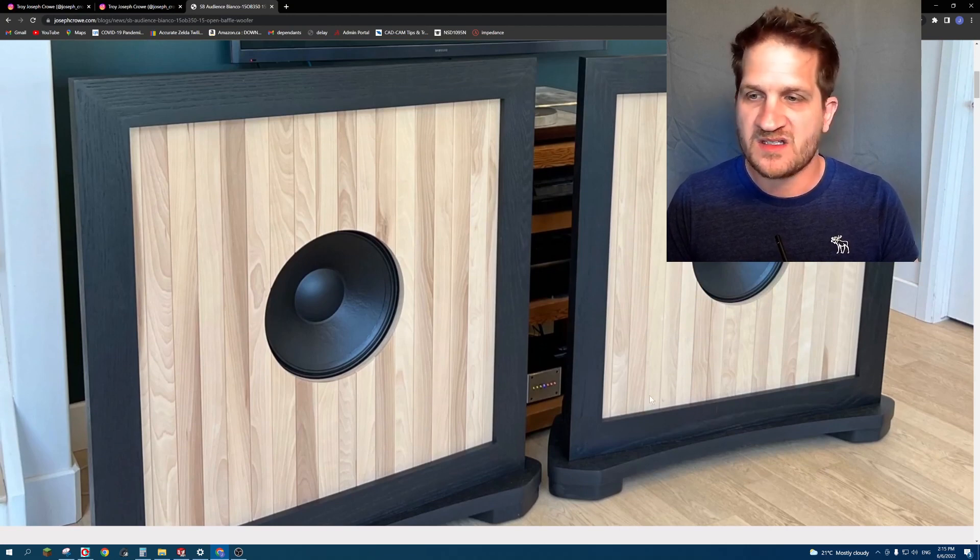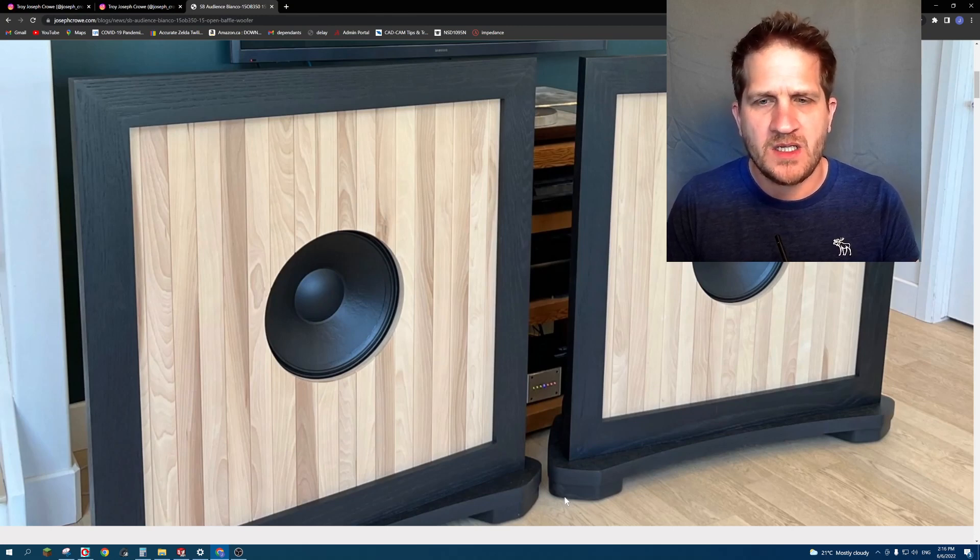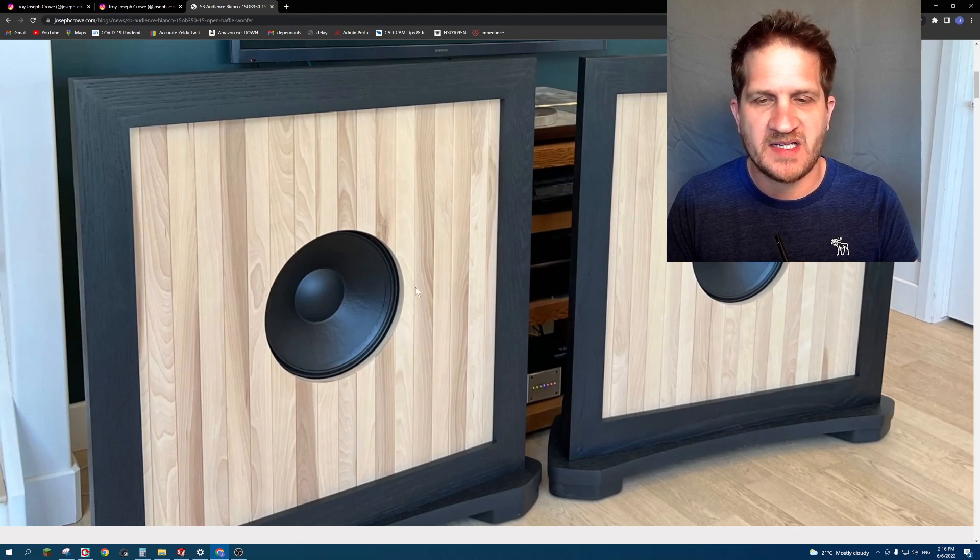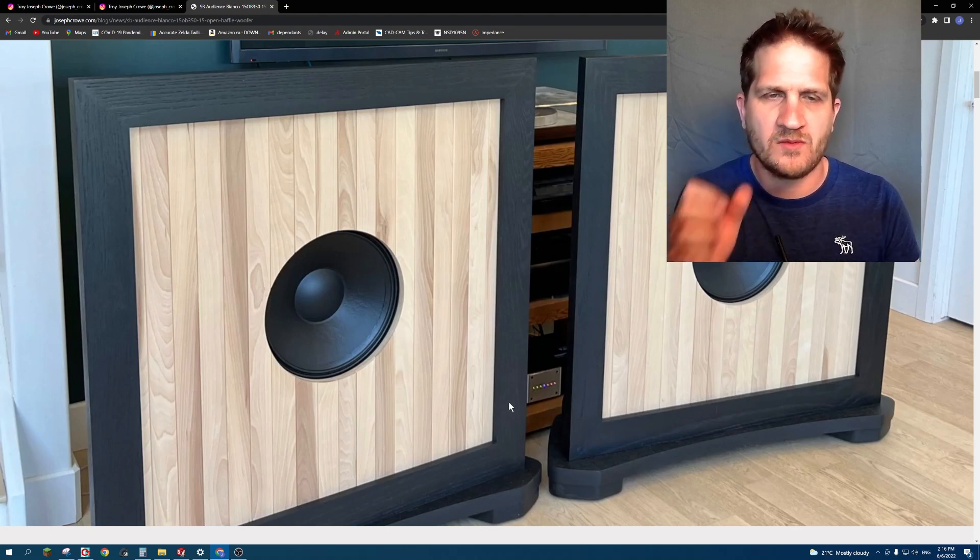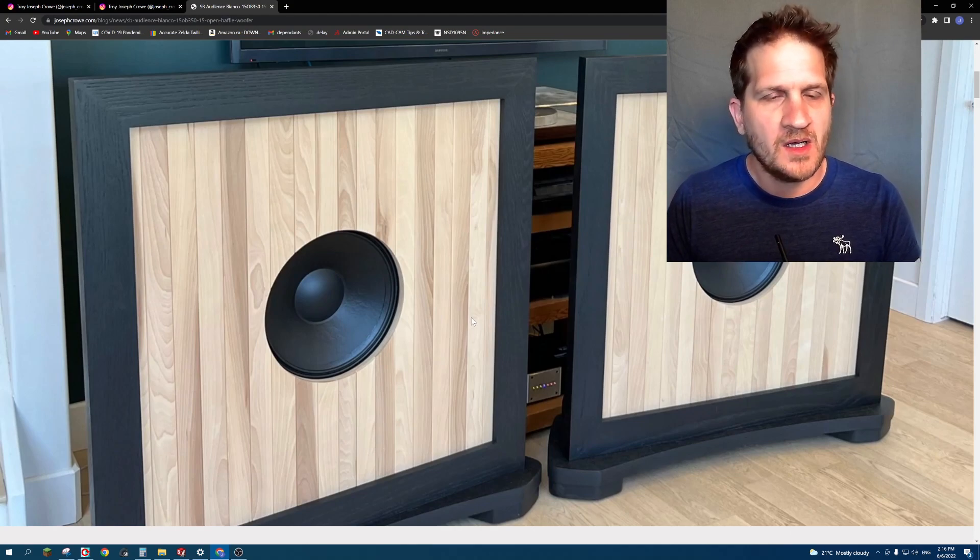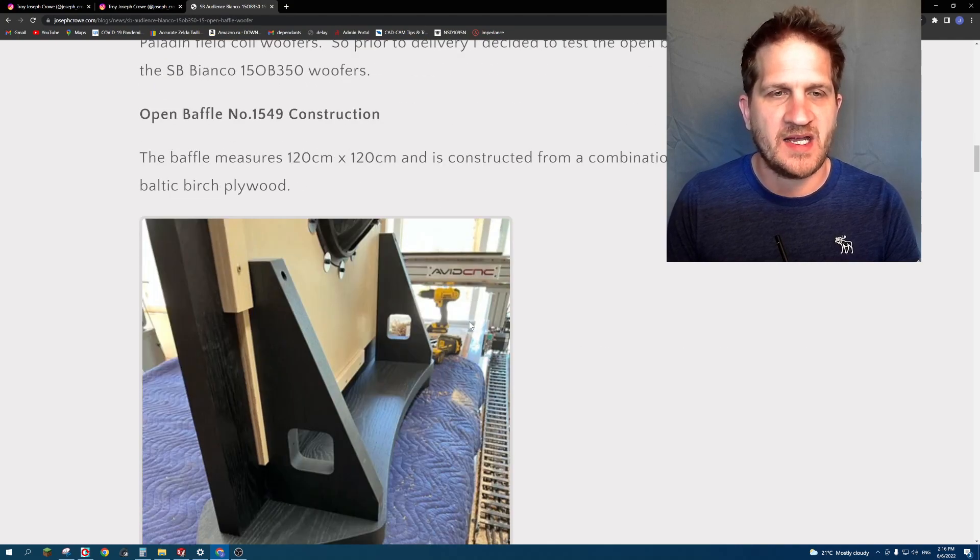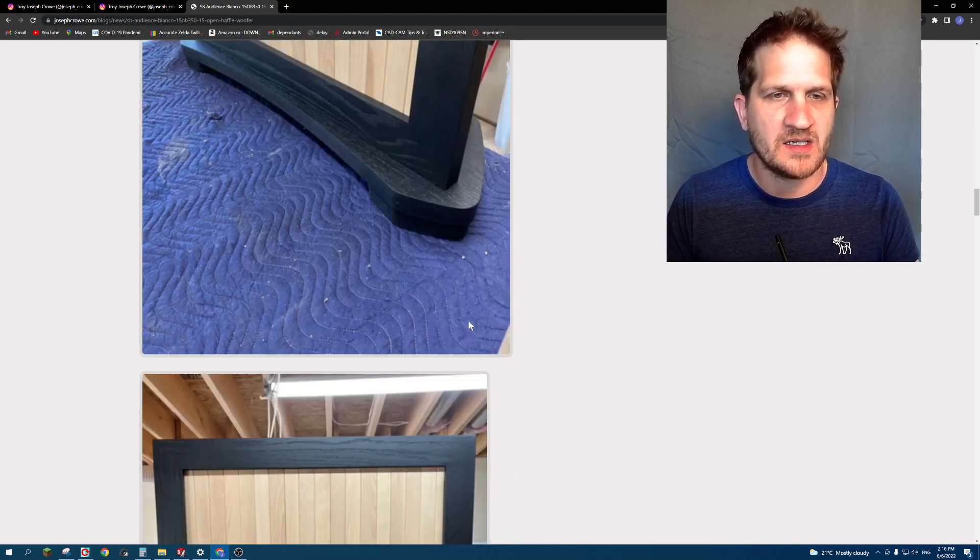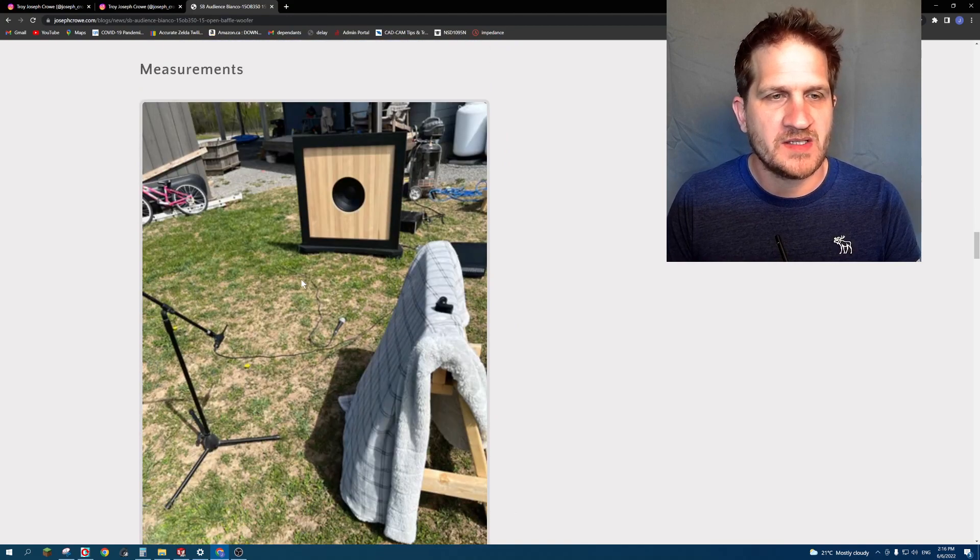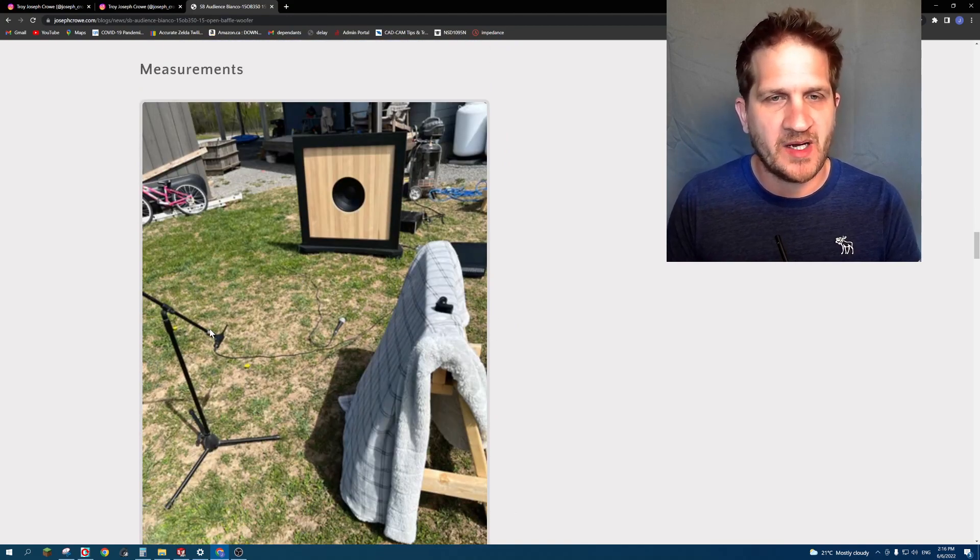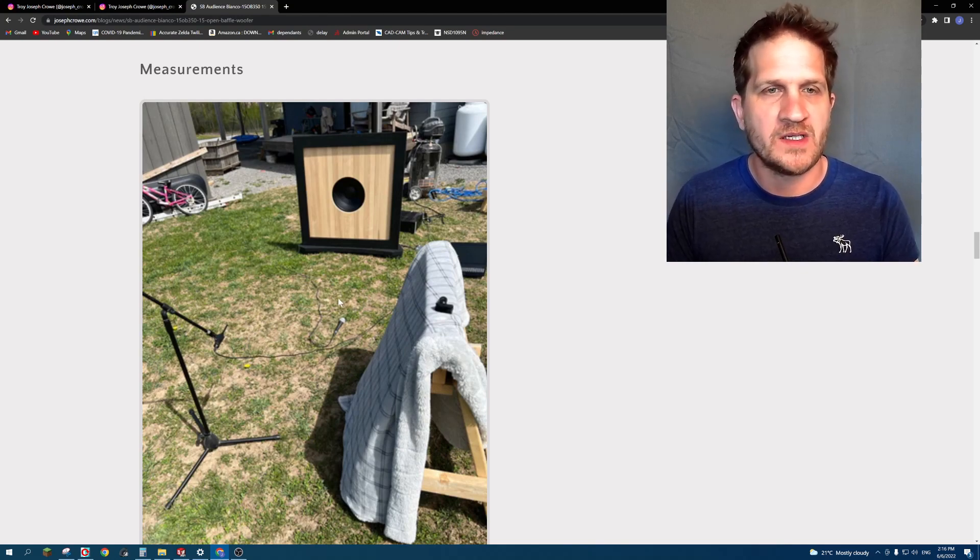The customer was using ISO Acoustics Gaia 3 feet on these, but for my testing I used hard rubber feet. To get the best measurements, I took these outside and conducted my measurements there. You can see my test setup. There was some wind, so I had to set up a barrier to block the microphone from the wind.